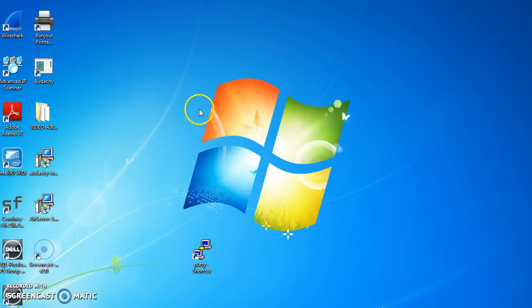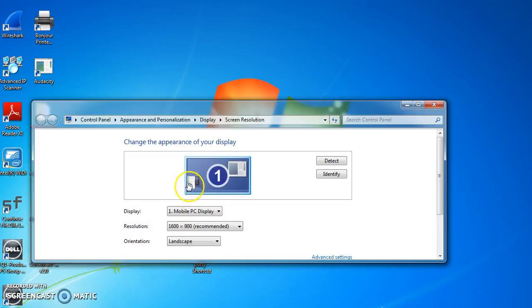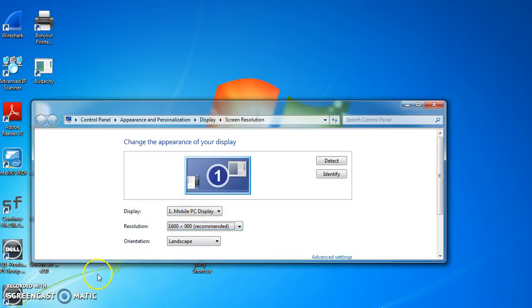In order to do that, select anywhere on the screen, right click, and select screen resolution. You then set the resolution to 1920 by 1080. It's that simple. Thanks for watching.